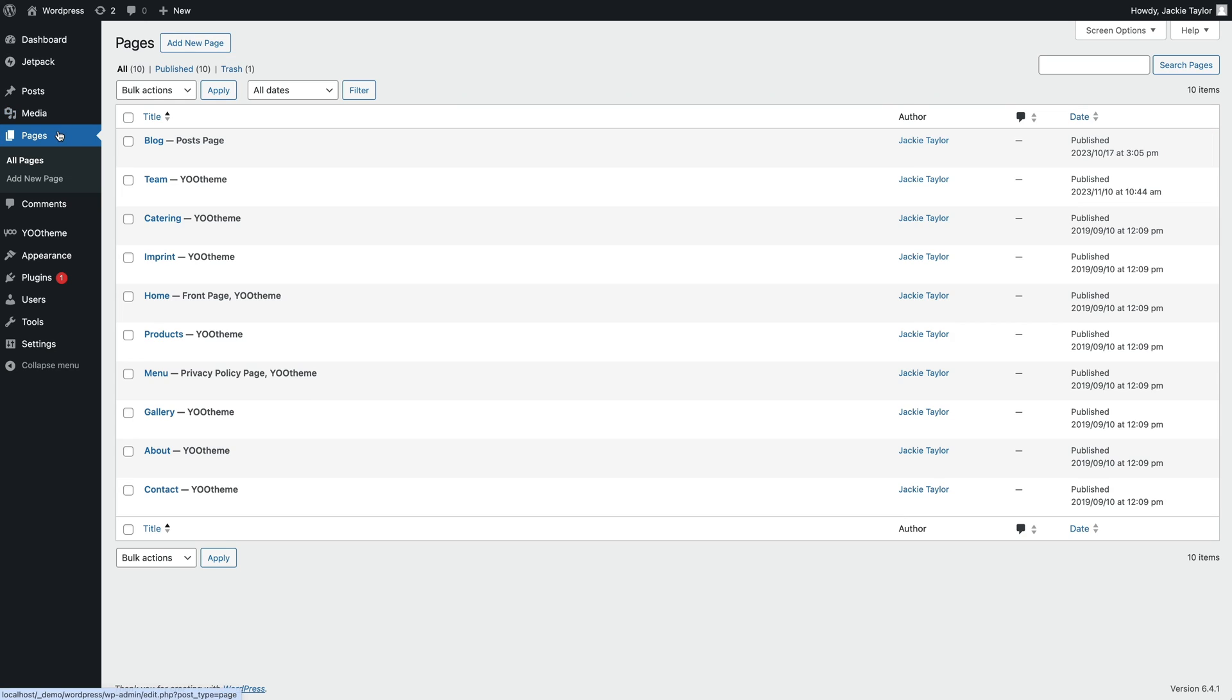Now, in the Pages list, you can see that our newly created page is labeled with Utheme just like other Utheme Pro pages.